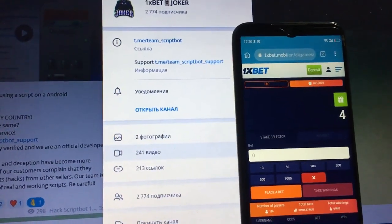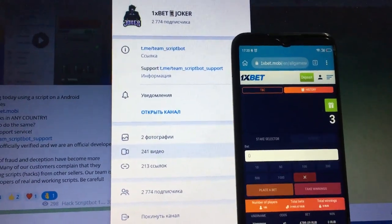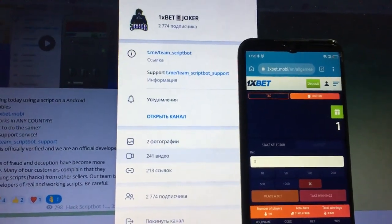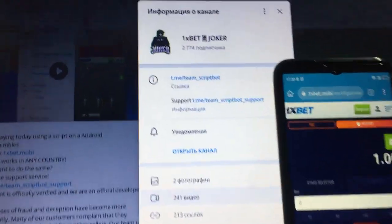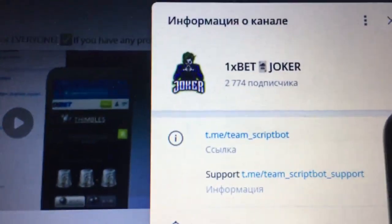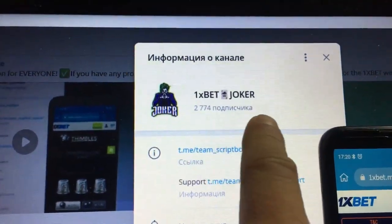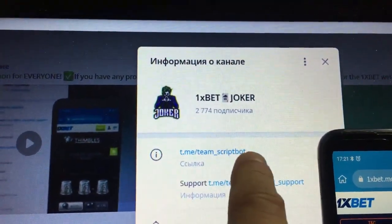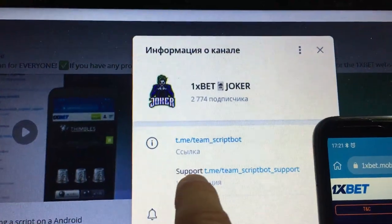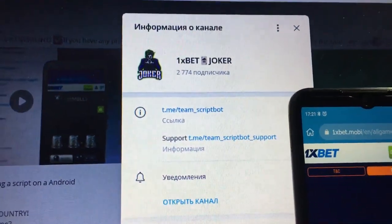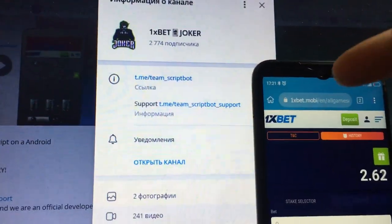Hey everyone, today I'm gonna be showing how it works — Script Aviator Rockrush for my Android device. It's my Telegram channel, friends. Name is OneXBetJacker, link team ScriptBot. If you have questions, write to support service, team ScriptBot support friends.